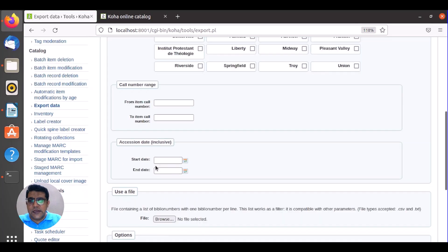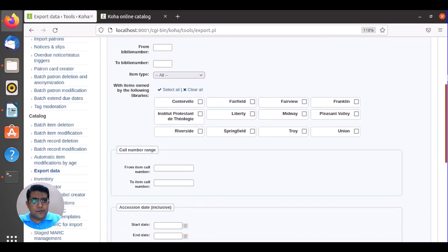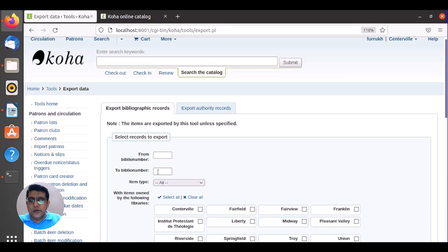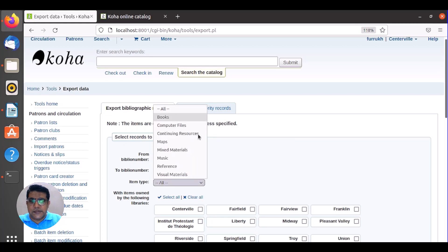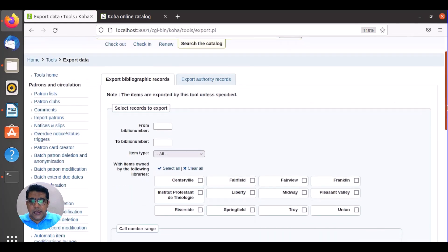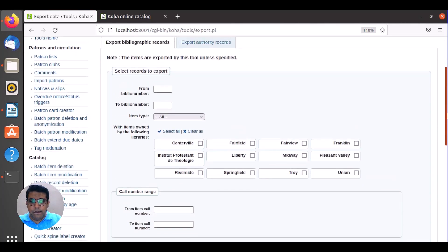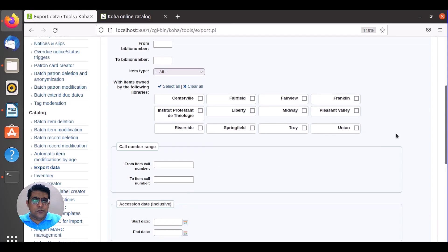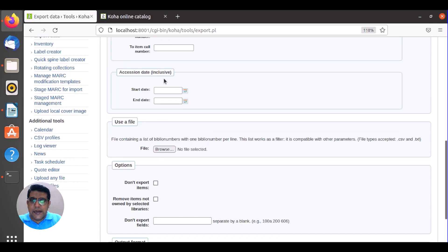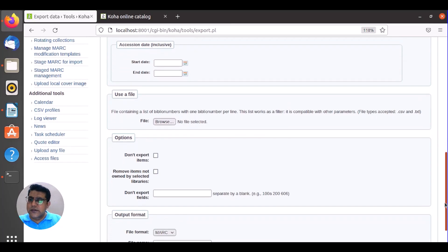You can select from biblio number to biblio number, and all items. You can select some particular item type like books, select some particular libraries or all libraries, call number range if you want to select data from a call number range, and a date range — for example, from what date to what date you need the data in MRC format.